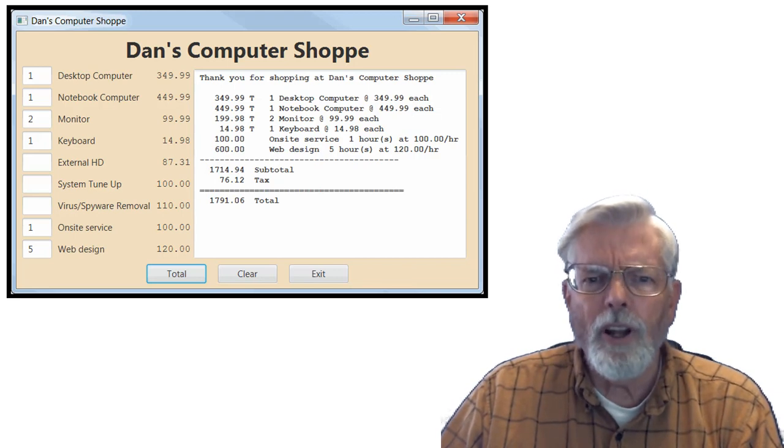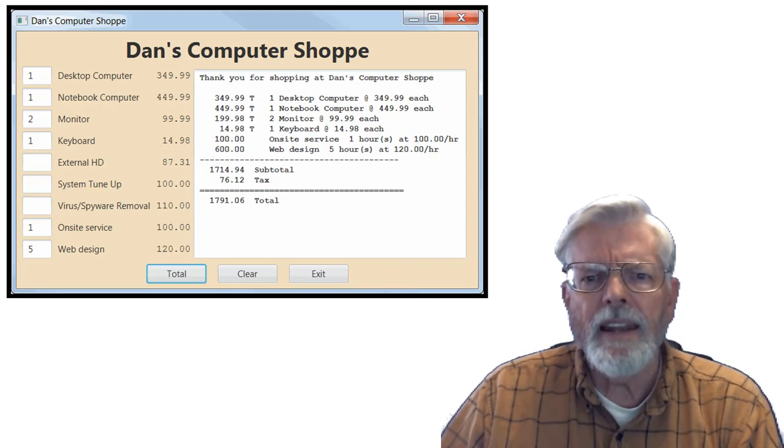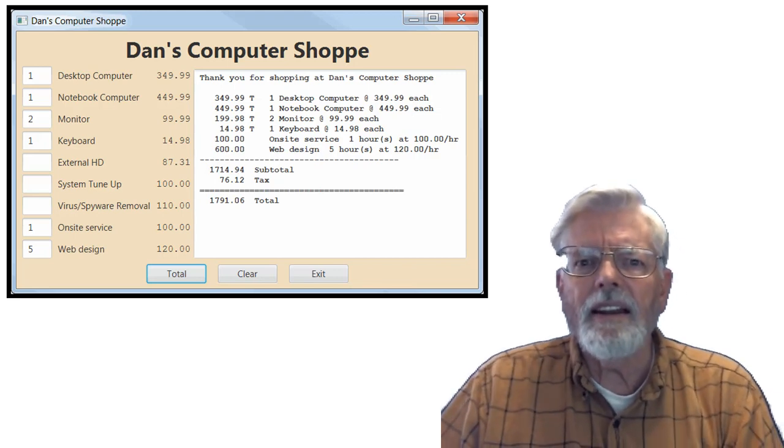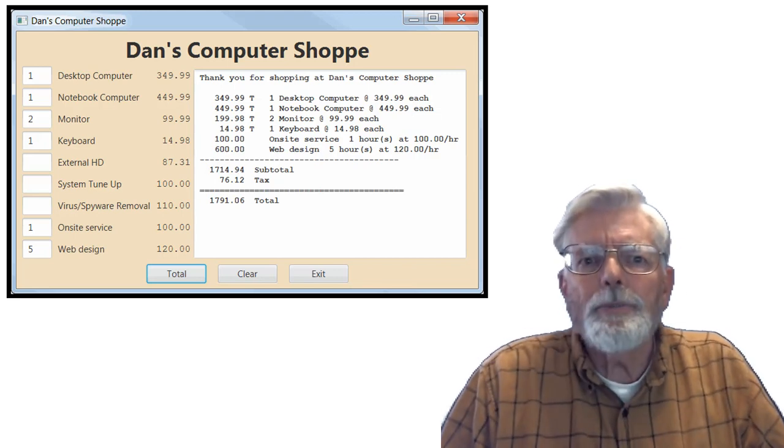Be careful about adding enhancements — a never-ending list of enhancements means the program never gets finished. Well, I'm finished. Bye-bye.